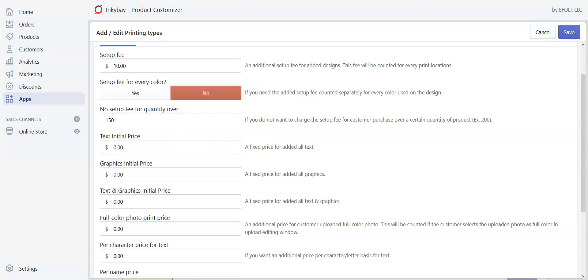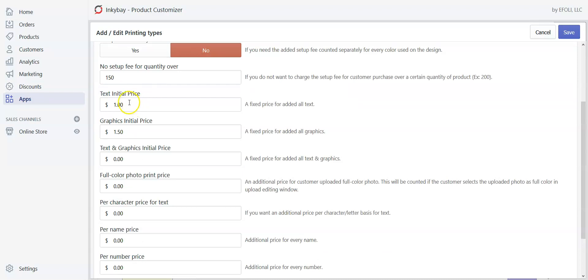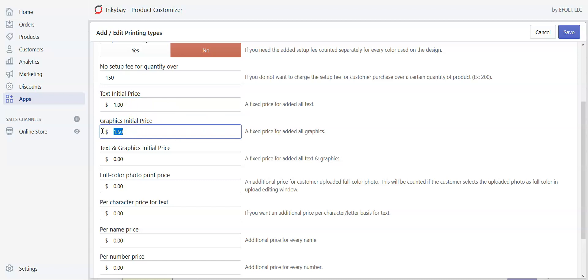For the text initial price, if we want to charge customers for inserting text, we add our desired price — let's say one dollar. If we want customers to be charged extra for graphics, regardless of clipboard or their own upload, we can add our desired price here — let's say 1.5. If the customer inputs text only, one dollar will be charged, and if the customer uploads their own graphics or uses clipboard, 1.5 will be charged.